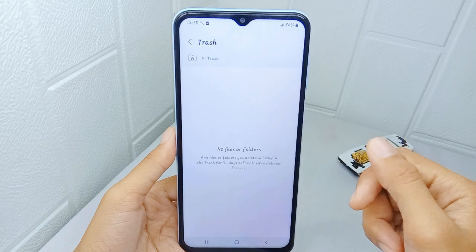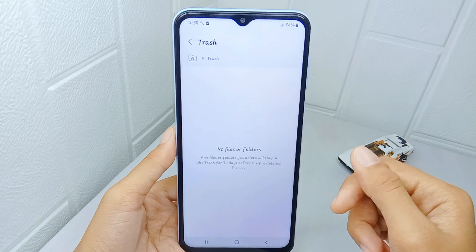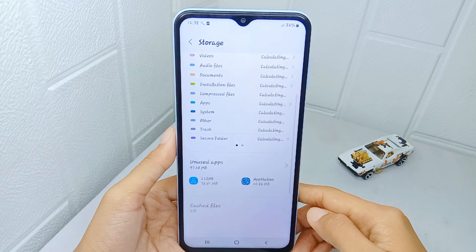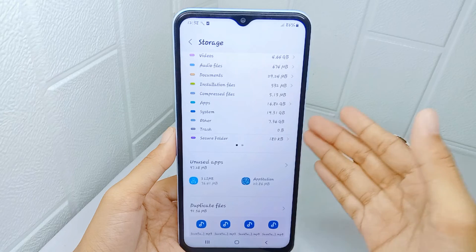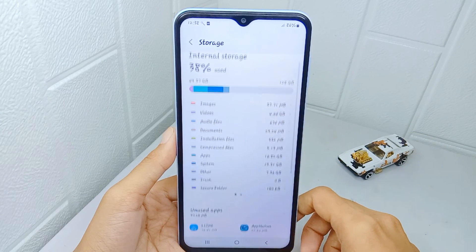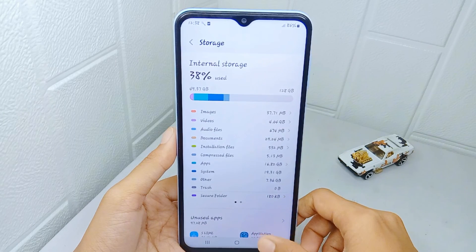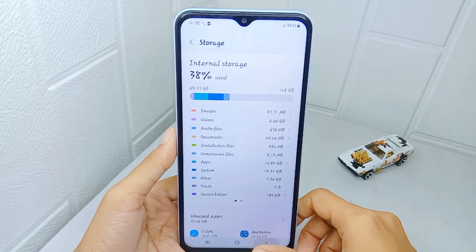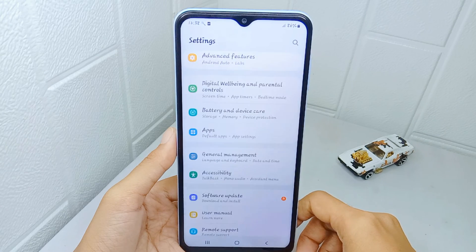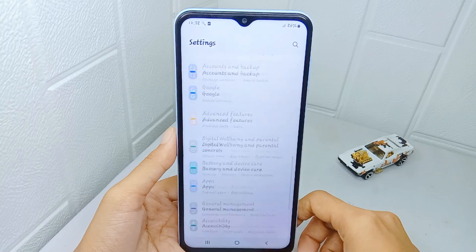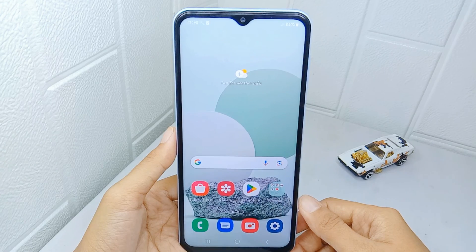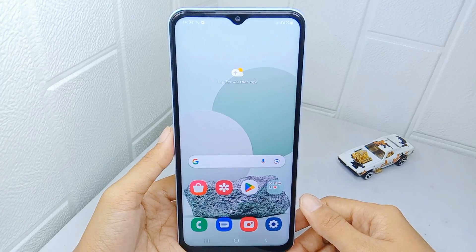The junk files on your device are now successfully cleared. That's the tutorial on how to clear junk files on Samsung Galaxy A15. If you found this video helpful, don't forget to like and subscribe to get other information from this channel. Thank you.